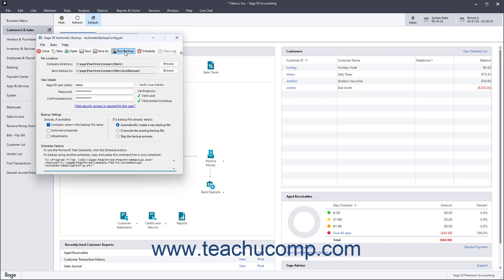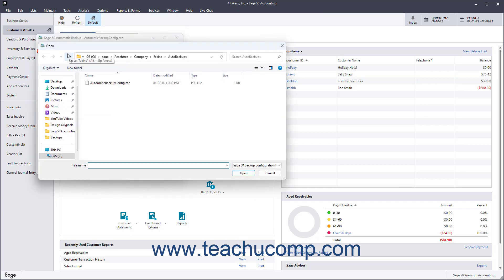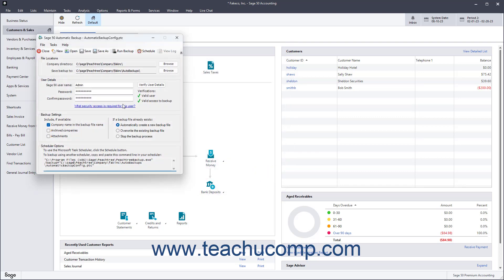To create a new backup configuration, click the New button in the toolbar at the top of this window, and then repeat the entire process again to configure it and save it. To open another backup configuration file, click the Open button to launch an open dialog box, then navigate to the configuration file and double-click it to open it. If you make changes to the current backup configuration file and want to save them, click the Save button in the toolbar to save the changes to the existing file.